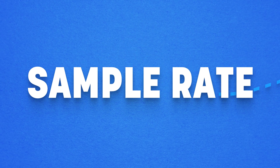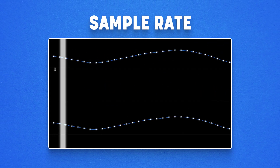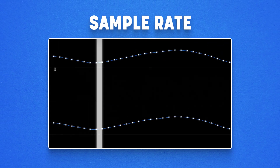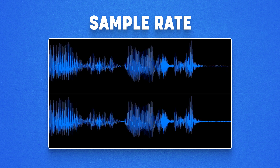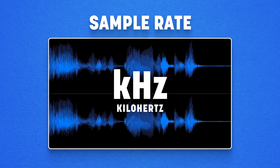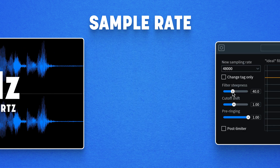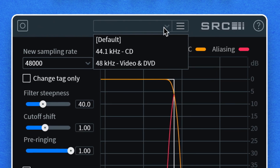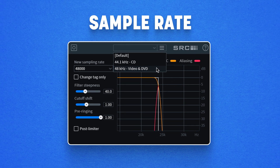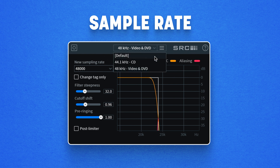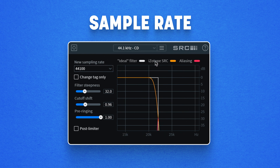Put simply, sample rate is how many samples or snapshots of the original signal the computer takes in the course of a single second, and this is described in kilohertz. You'll recognize the numbers 44.1 kilohertz or maybe 48 kilohertz from your DAW. This number refers to how many snapshots or samples your DAW is telling your computer to expect in every second of audio.